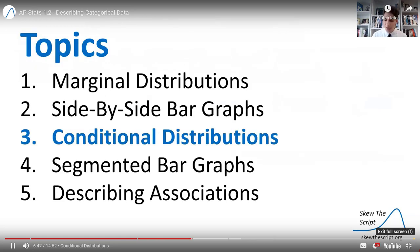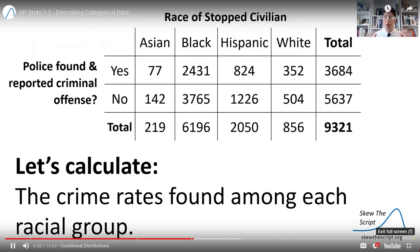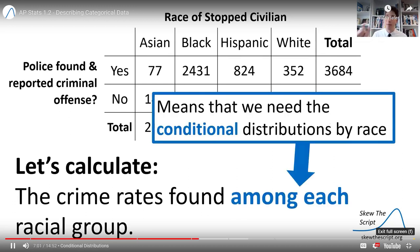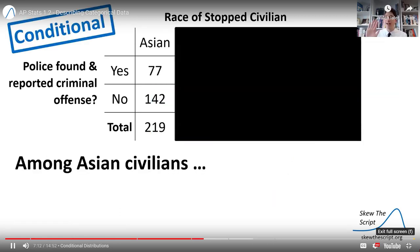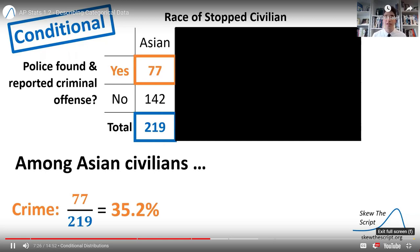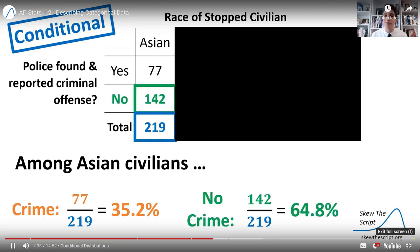To investigate, we're going to need to use conditional distributions. We have the full two-way table, and let's find the crime rates among each racial group — when police stopped each racial group, what was the crime rate found? Whenever you see language like "among each," that means you need a conditional distribution, conditioning on each racial group. We're going to look at each racial group separately. So I'm going to block out everything except for the Asian civilians who were stopped. Among just the Asian civilians: 77 of the 219 Asian civilians stopped had criminal activity found, so the crime rate is 35.2%, and the no-crime rate is 64.8%.